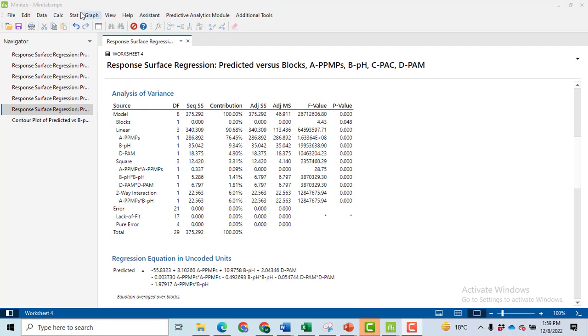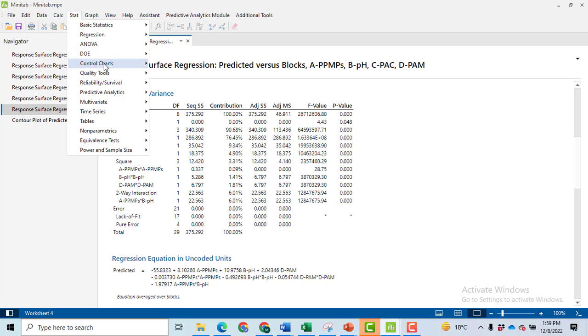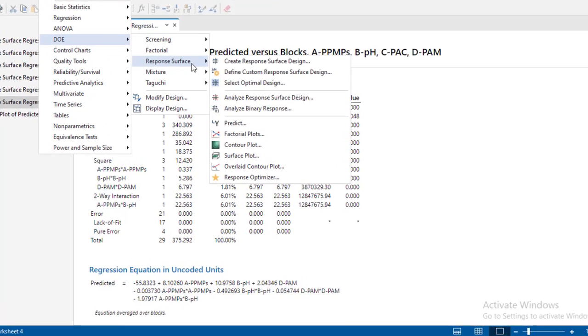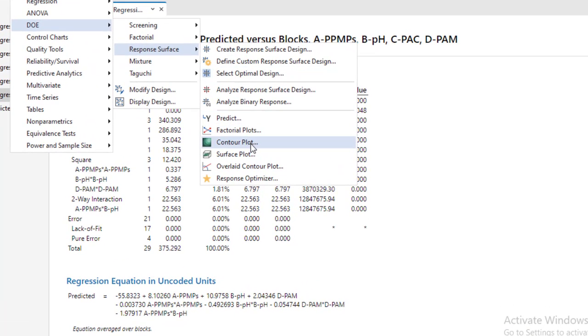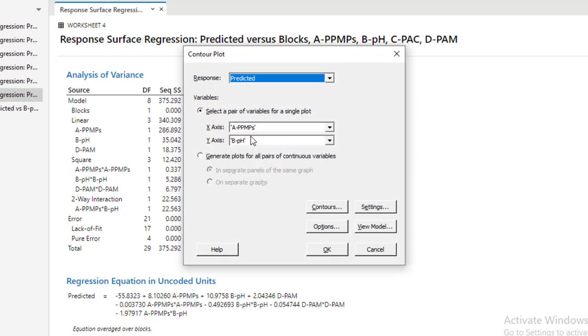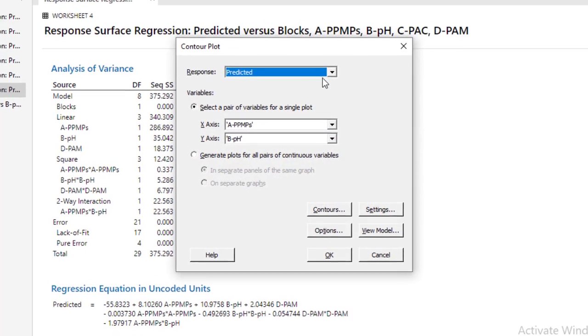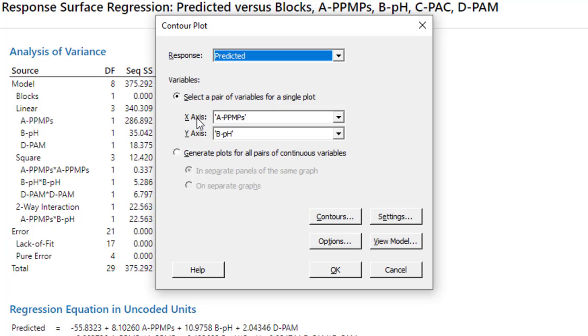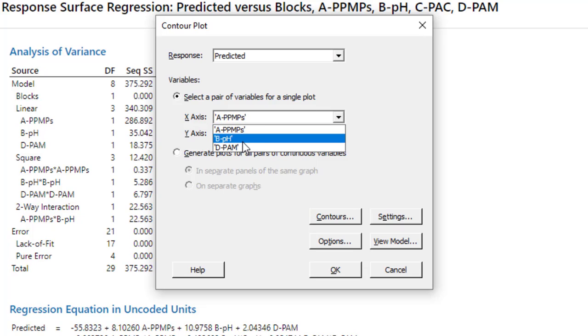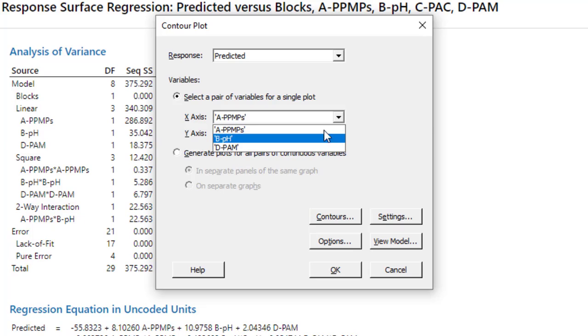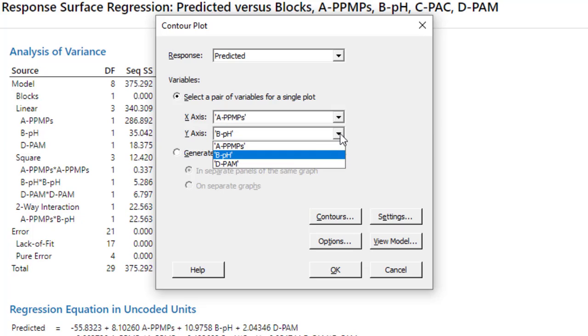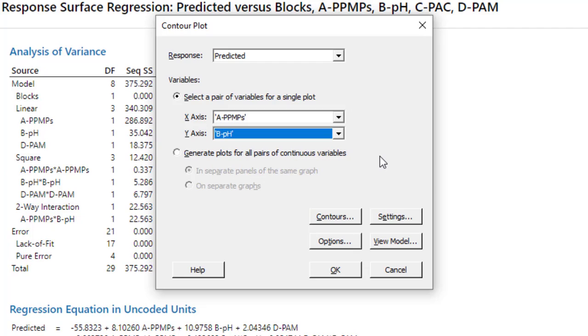Now in order to get the contour plots, again go to Stat, then DOE, Response Surface, click on Contour Plots. You get the response for the predicted, because I have analyzed the data for the predicted only. On the X axis, we can only make the contour plot between two variables at a time. You will have to select the name of the variable. So A, B, D, because these are only significant. And similarly on the Y axis, I have A, B, D. They have eliminated C because that was insignificant.